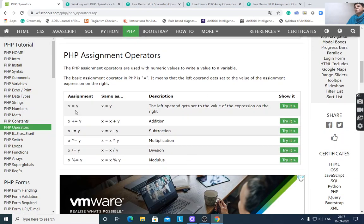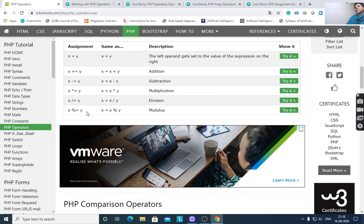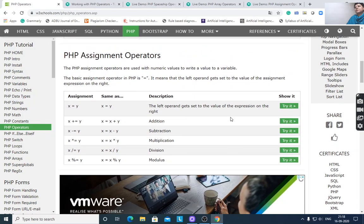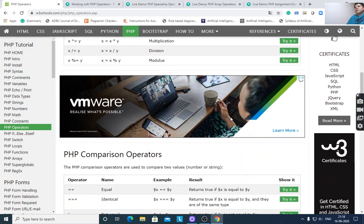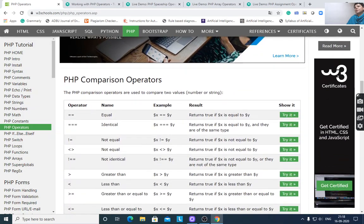Assignment operators: $x = $y, $x += $y (x equals x plus y), $x -= $y (x equals x minus y), $x *= $y, $x /= $y (x equals x divided by y), and $x %= $y (x equals x modulus y).